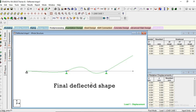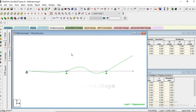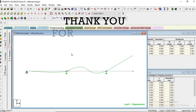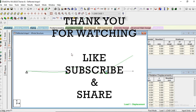So thank you so much. This is the deflected shape of the beam. In the next video we will go to the deflected shape of a frame, so stay tuned with me. Like, subscribe and share. Thank you so much, see you next time.